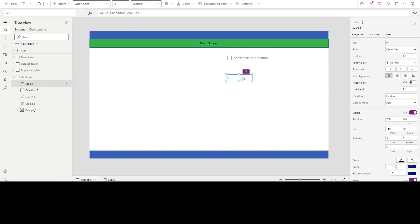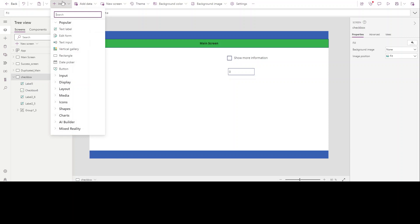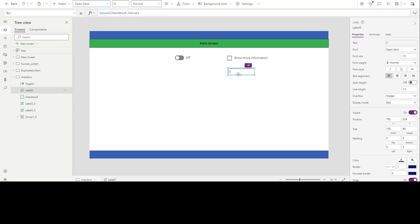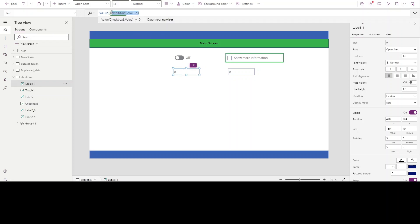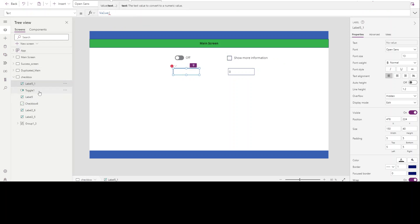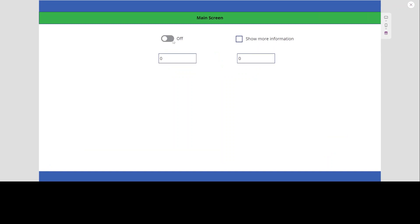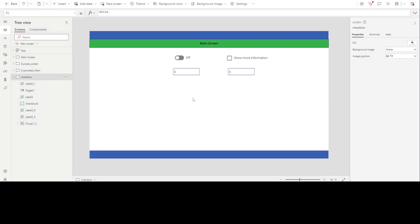When we check it, it has a value of one; if we uncheck it, it has a value of zero — so it has a boolean value. There is a similar control in Power Apps called Toggle. The value of Toggle1 is also zero when off, and one when on. So both of these behave the same way.